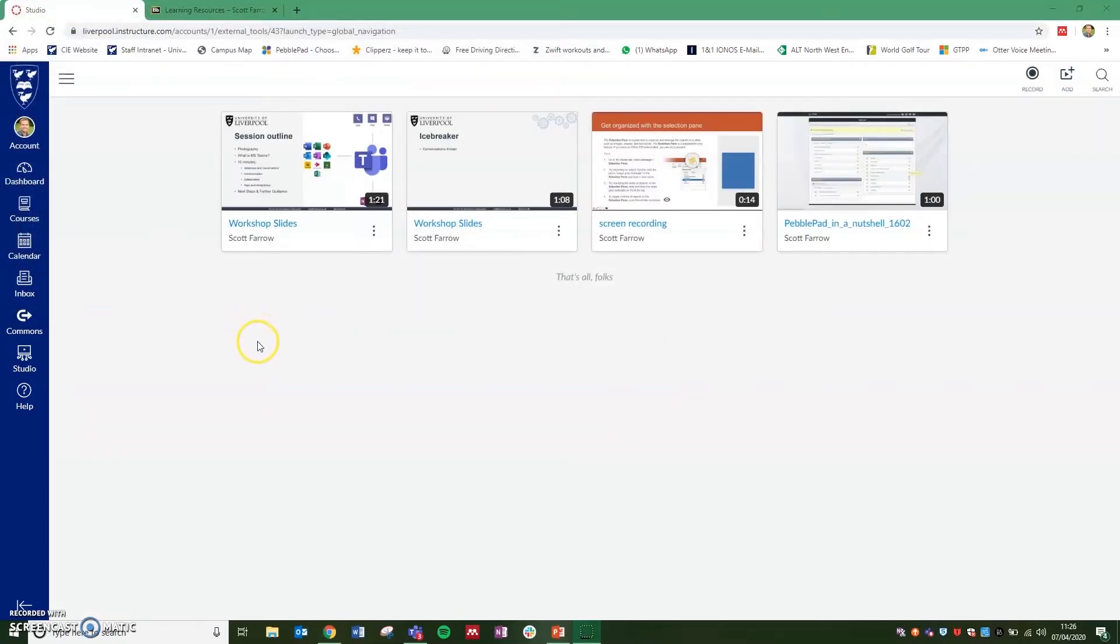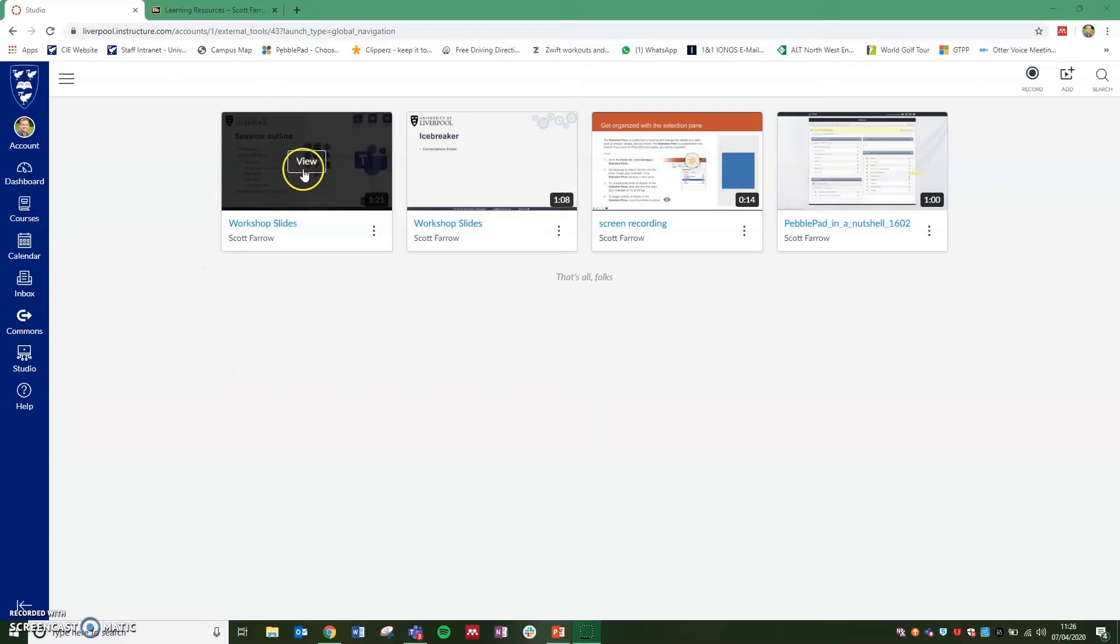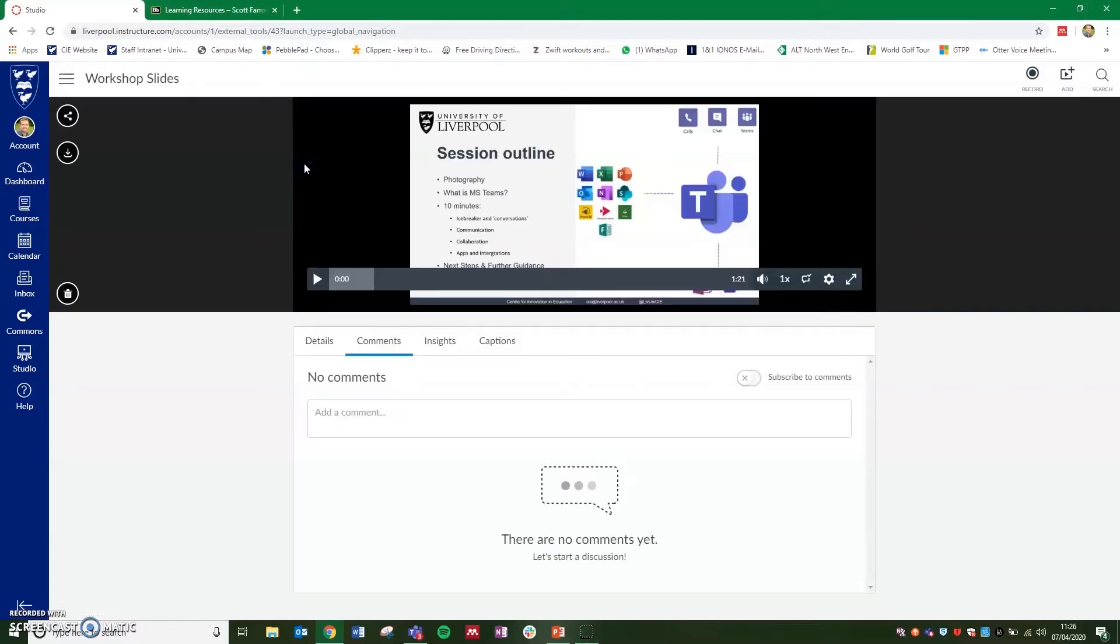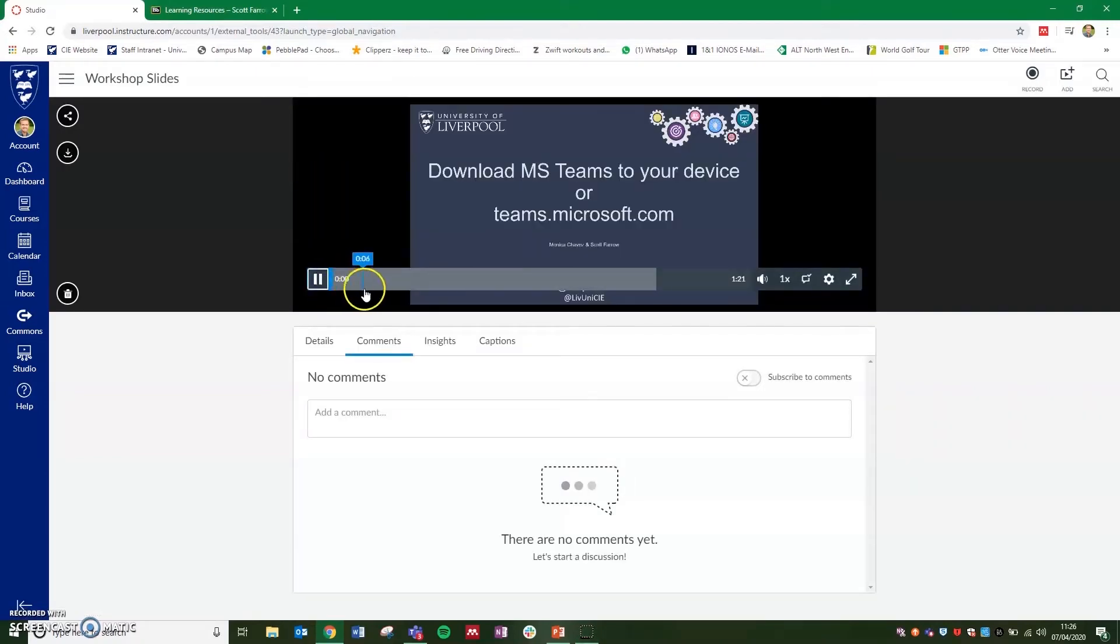Once the video is uploaded, you'll see a thumbnail for the video and you'll have the ability to click on view to play through and check the video is how you expect it.